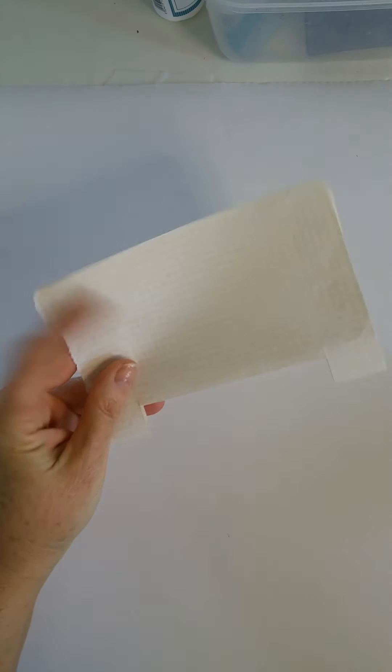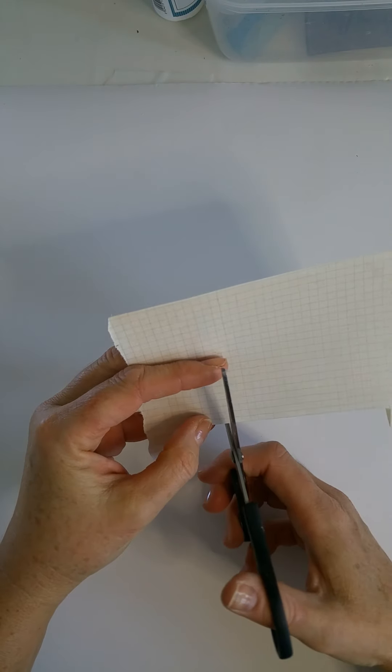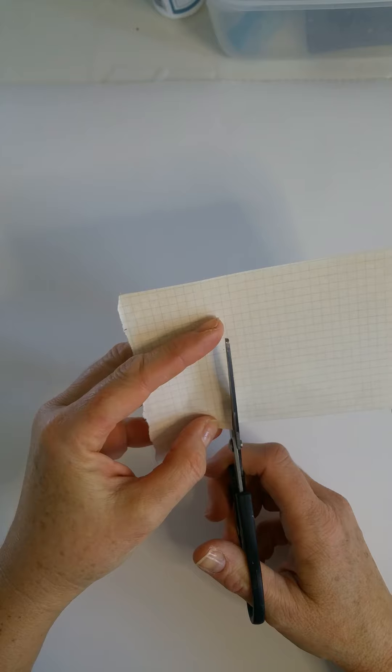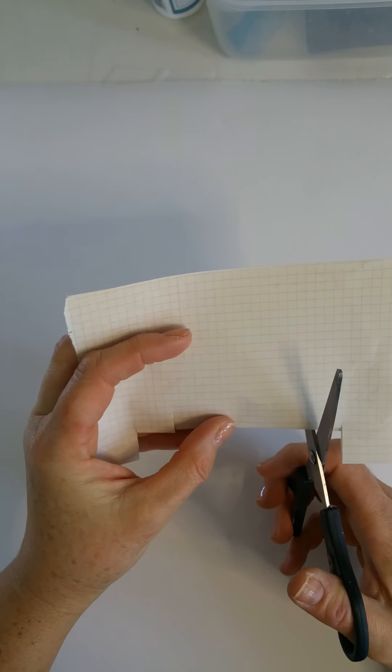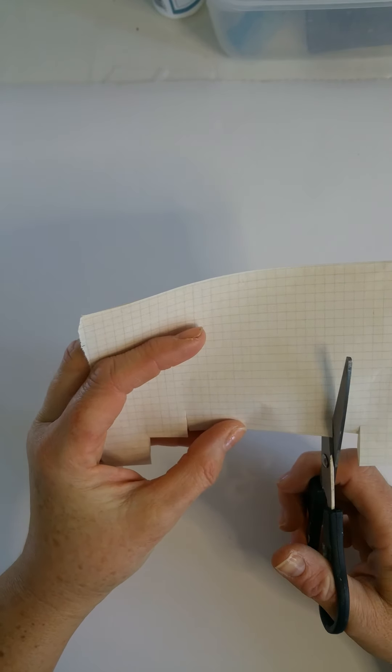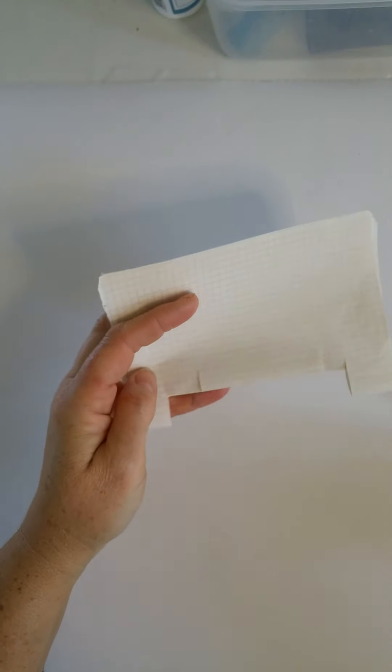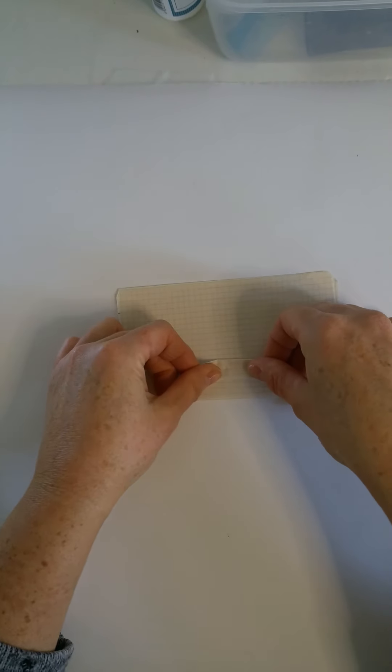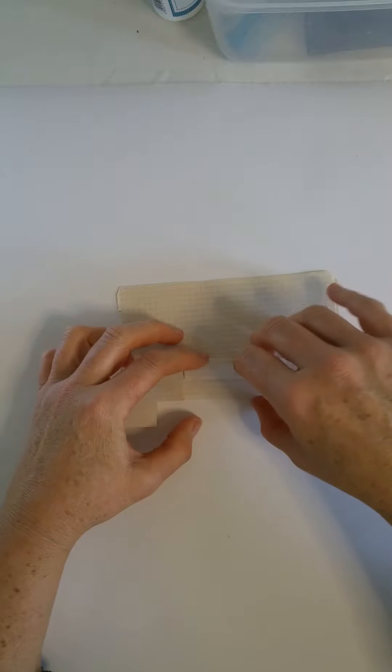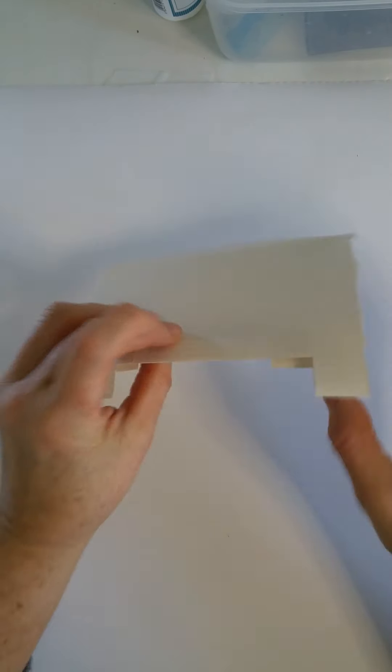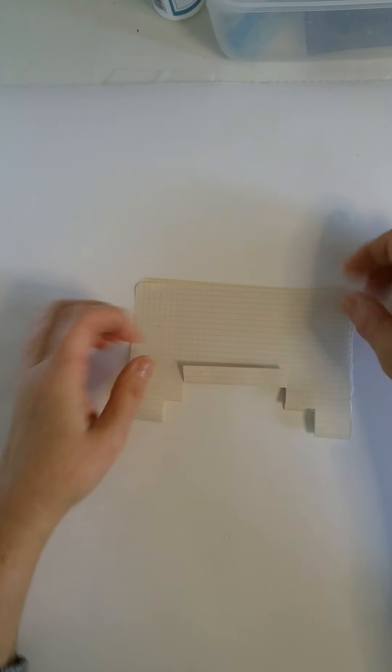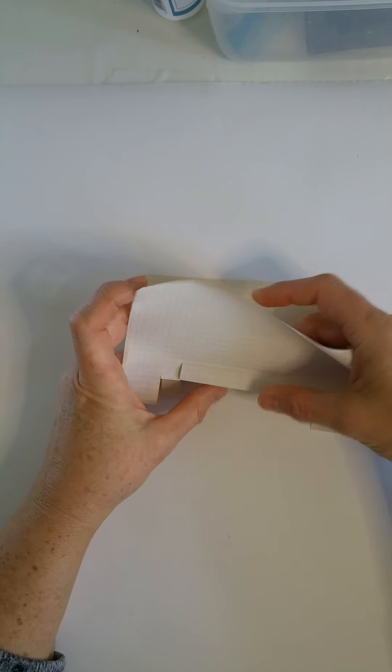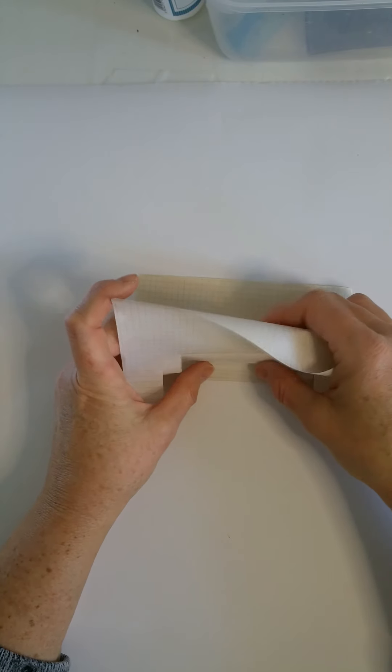Just try with the paper first and then you can use the scrapbooking papers for example. Now I bend again. I cut again. So we have like a pyramid. I do like this. And the other side. And I put this part inside like this.